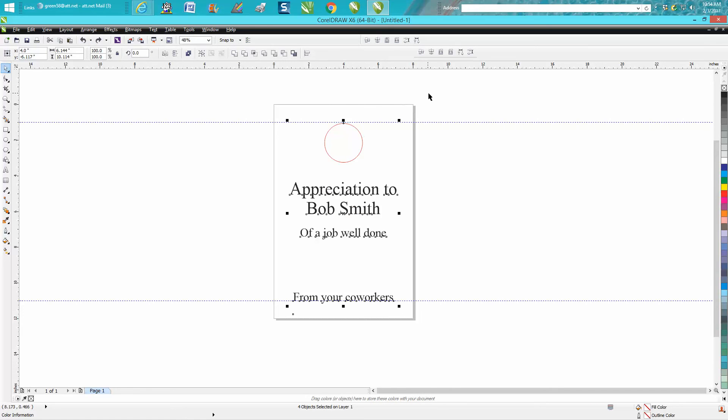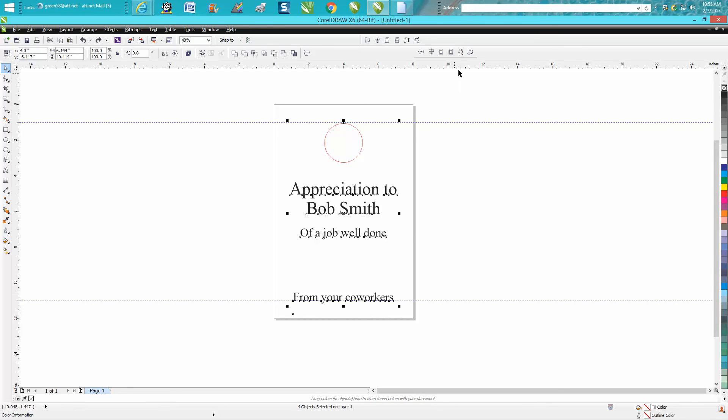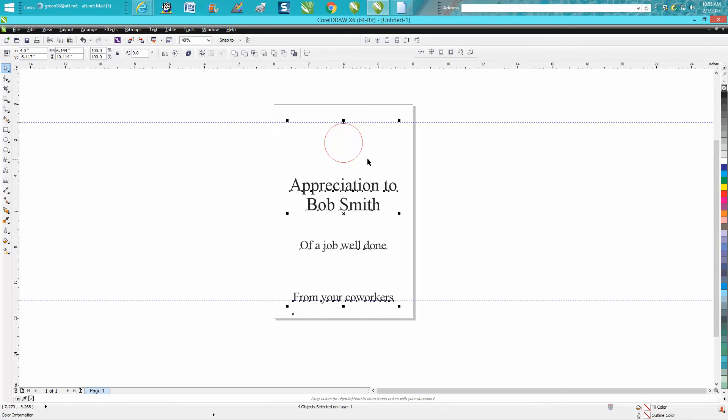And then we need to space them out between the two, so we want to space out distribute. And it's going to take from the top to the bottom and now they're equally spaced. So that's very easy to do.